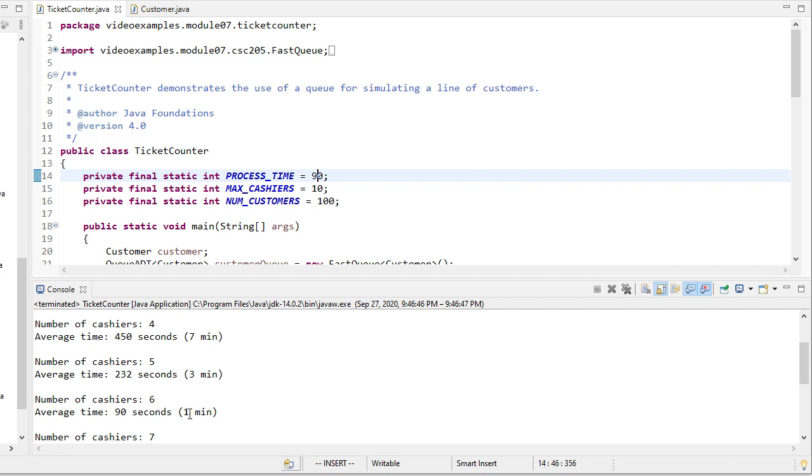Now you'll see that we actually can get to three minutes of wait time with just five cashiers. And with six cashiers, we have a one-minute wait time. So again, it's a balance between training the cashiers to be faster or hiring more cashiers.